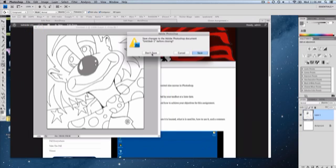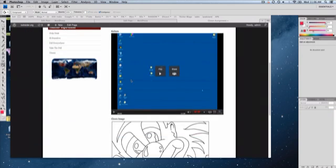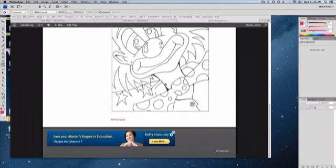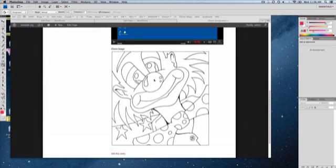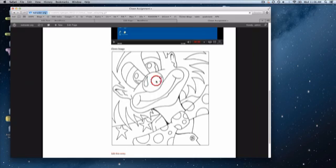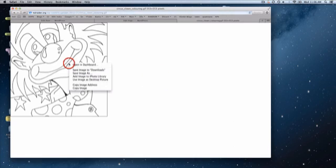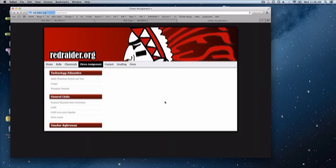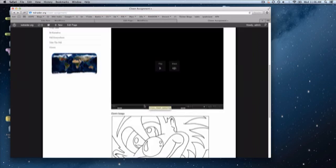I'm going to close this out. I don't need to save it. I'll go to this picture again. I'll copy the image. I'm just going to step backward here.